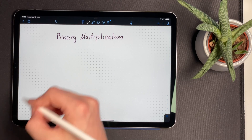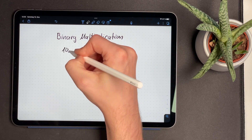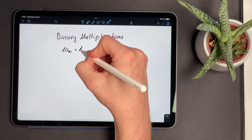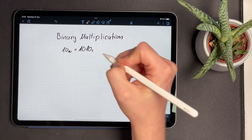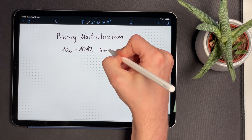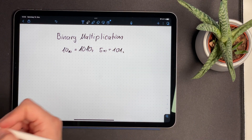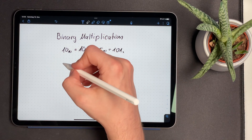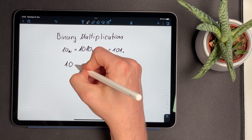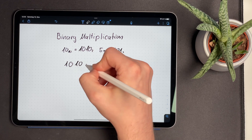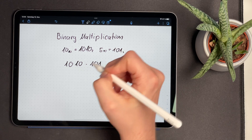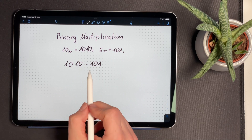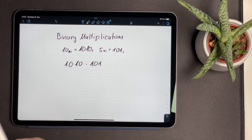The binary multiplication works in the exact same way, but instead of using the digits 0 to 9, we're only going to use the digits 1 and 0. As an example, we're going to multiply 10 with 5. The binary representation of 10 is 1010, and the binary representation of 5 is 101. Now we start to write down both binary numbers, put a multiplication sign in between, and then start multiplying every bit of the first number with every bit of the second number.